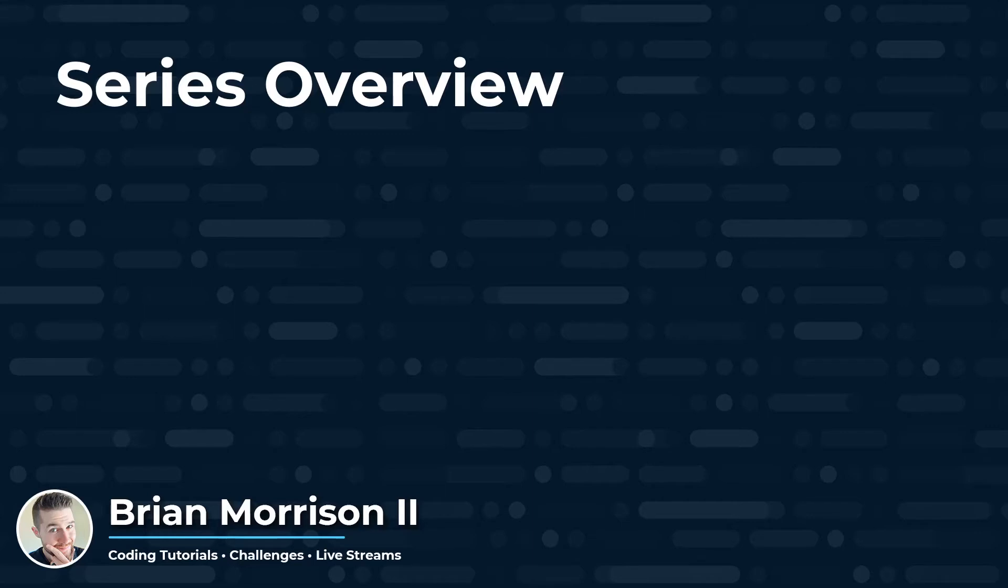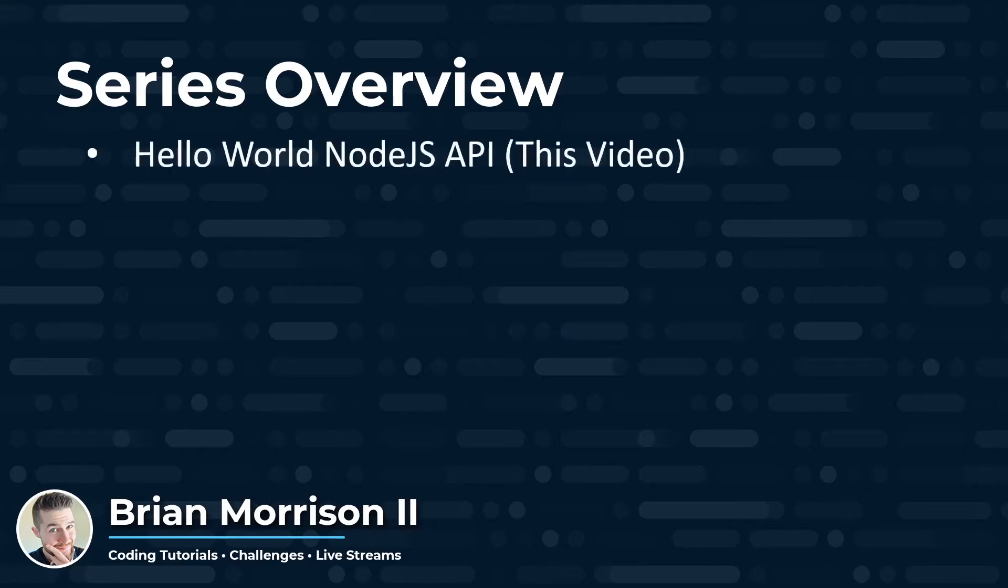This is the first video in a series I'll be producing for YouTube called Coding Node.js APIs. We're going to start by building a Hello World Node.js API, which is this video. We're also going to cover some basic HTTP concepts, as well as how to test APIs with Postman. I'm going to be giving a little bit of a highlight on the different areas of Postman so you're comfortable using it.